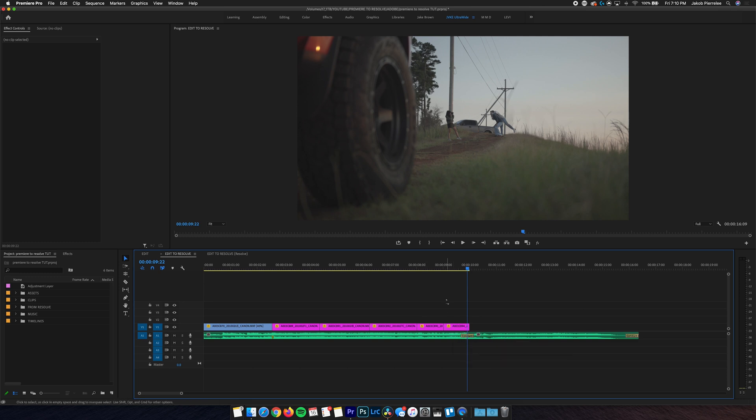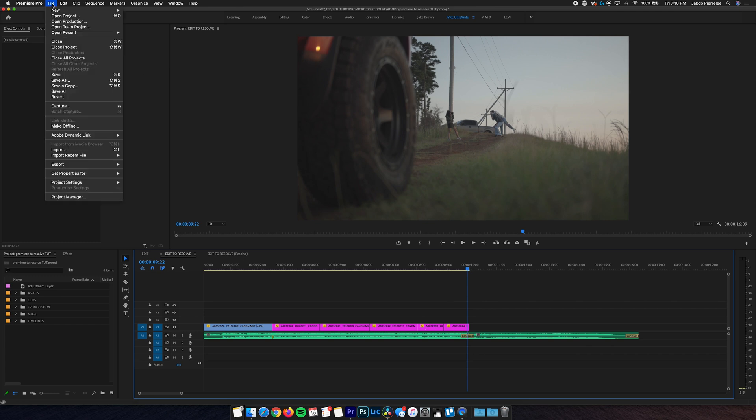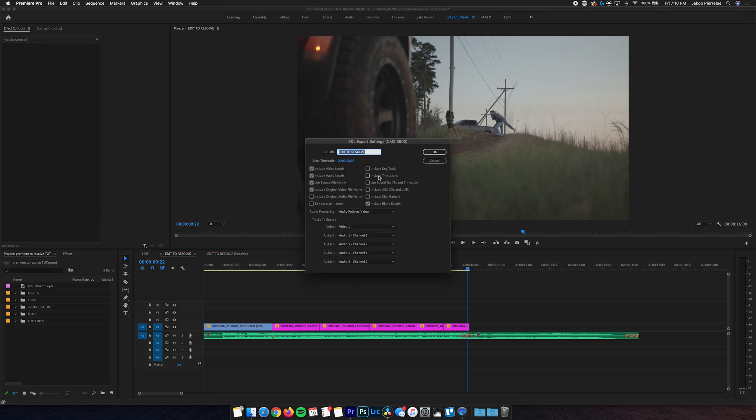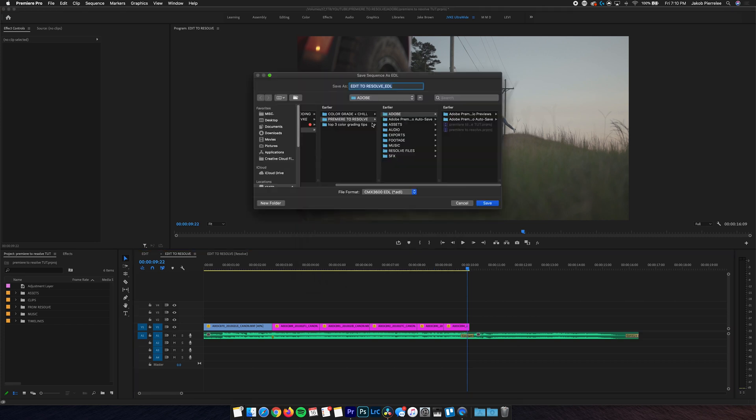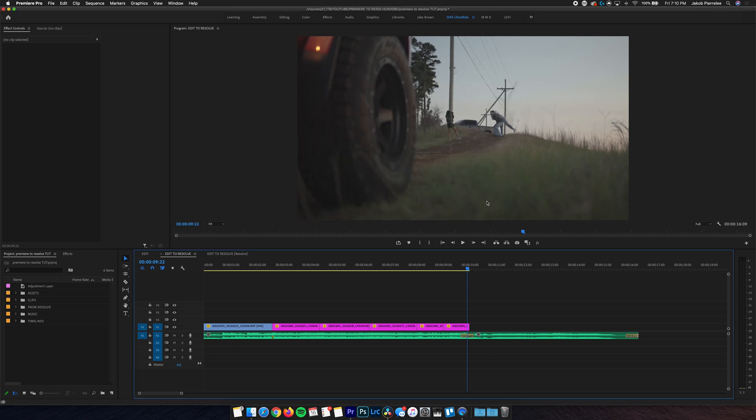So once that timeline's exported, we also need to export the EDL, which is super quick and easy. We're just gonna go to File, Export, EDL. Be sure to uncheck Include Transitions. And then again, give your EDL a name. Gonna name it EditToResolve underscore EDL. And then we're gonna send it to Resolve Files, EDL. And there we go. Now we're going back into Resolve.